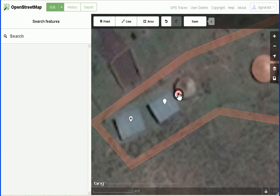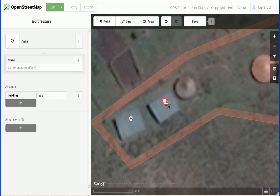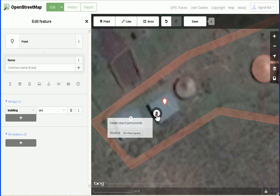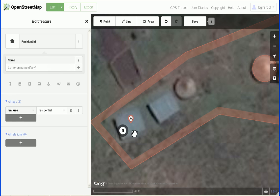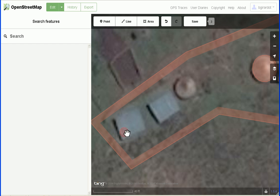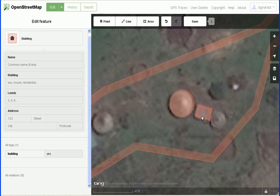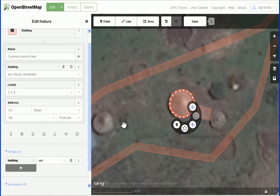We're not going to do buildings that way. If we were going to mark these — even though this task doesn't ask us to do buildings — we would draw an area over them and then say building equals yes.